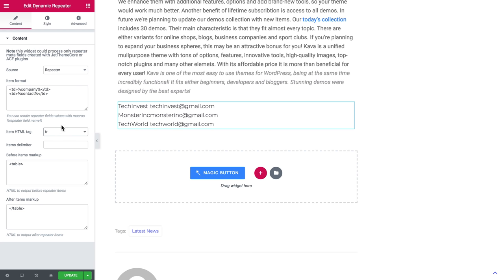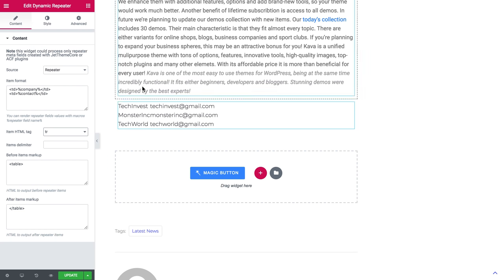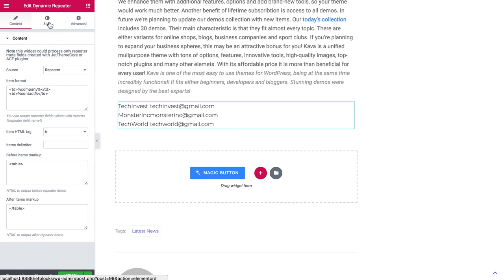This now creates this nice layout and then we go to style.